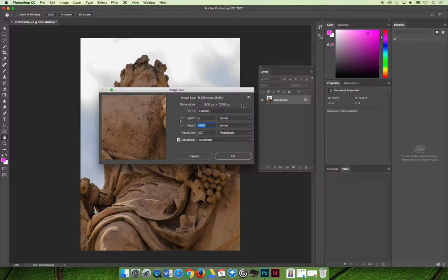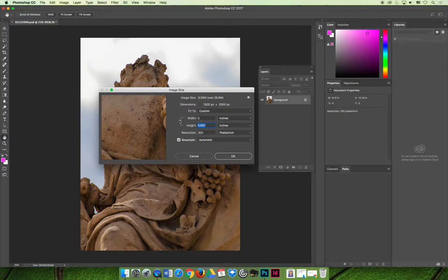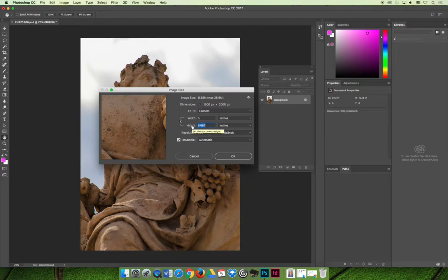And while we're at this, if you haven't watched my videos on cropping, it is not okay to crop your image inside the image size dialog box because the aspect ratio is constrained and you should not uncheck it. So if I wanted this image to be 5 by 7, I can change the width to 5, but then the height would be 6.667. Then I could say, well, that's wrong. I want the height to be 7.